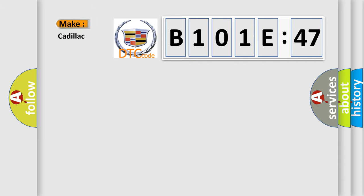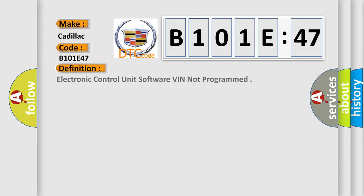So, what does the diagnostic trouble code B101E47 interpret specifically for Cadillac car manufacturers? The basic definition is: electronic control unit software VIN not programmed.